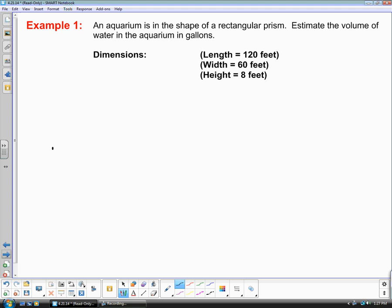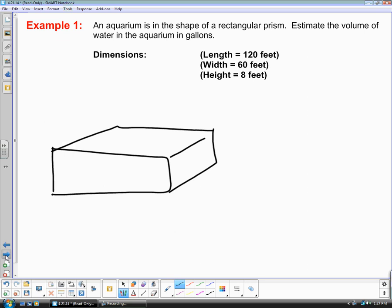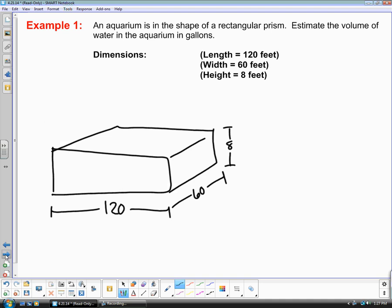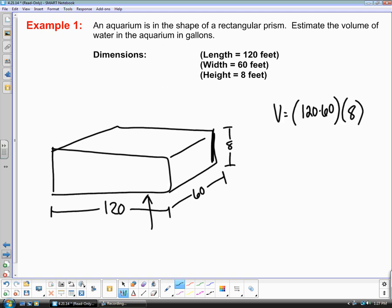You have an aquarium in the shape of a rectangular prism. Drawing it out: the length is 120 feet, the width is 60 feet, and the prism is 8 feet tall. To find the volume, take length times width for the base: 120 times 60. Then multiply by the height of 8 feet. The volume comes out to be 57,600 feet cubed.